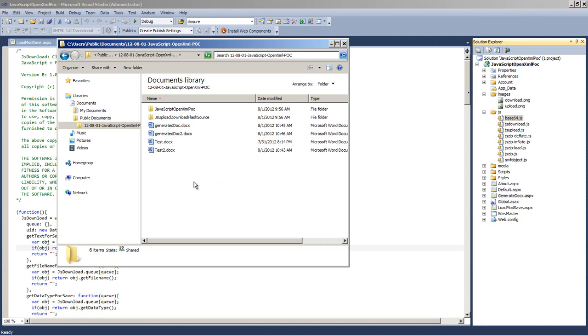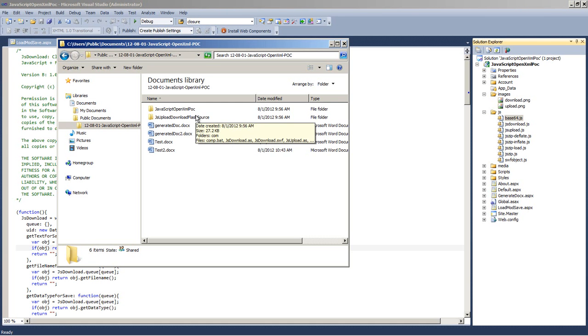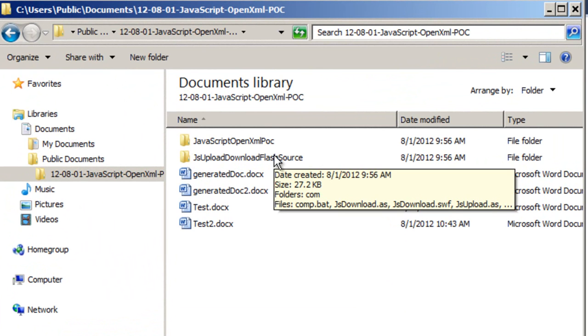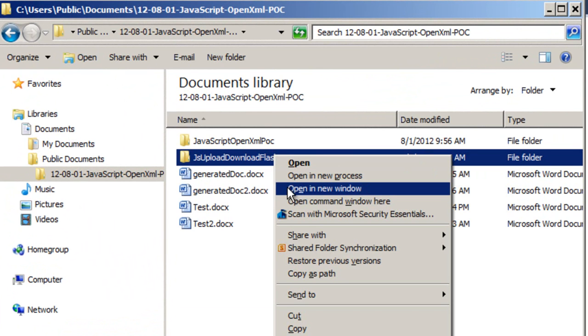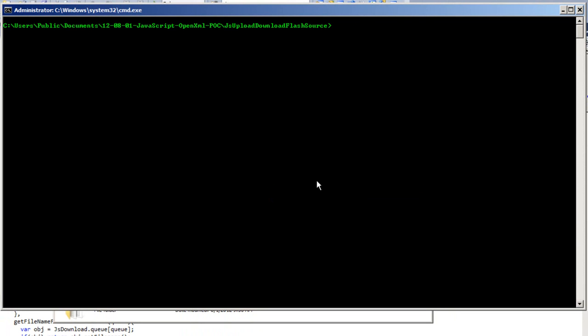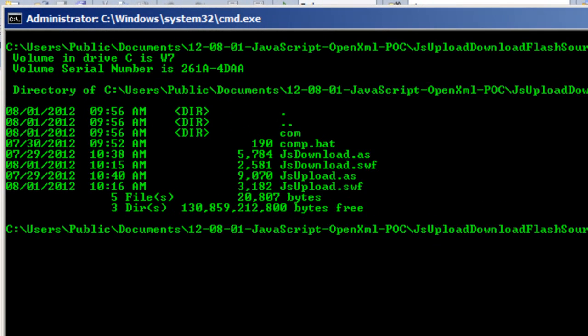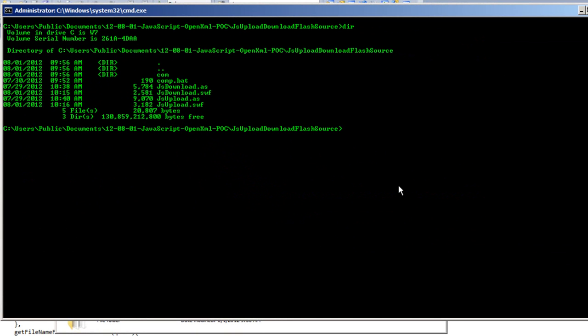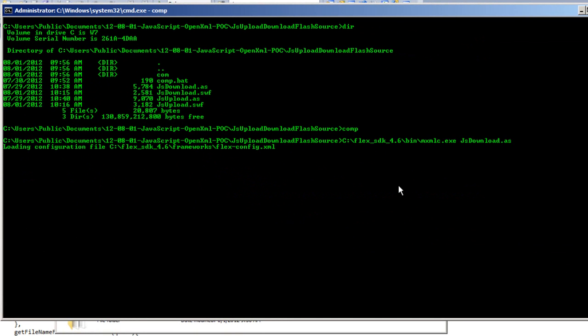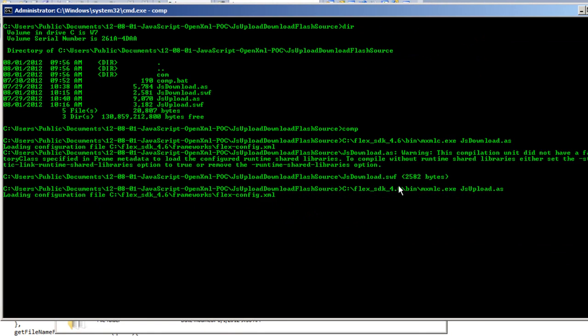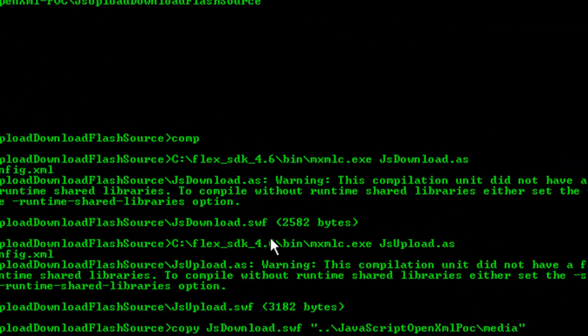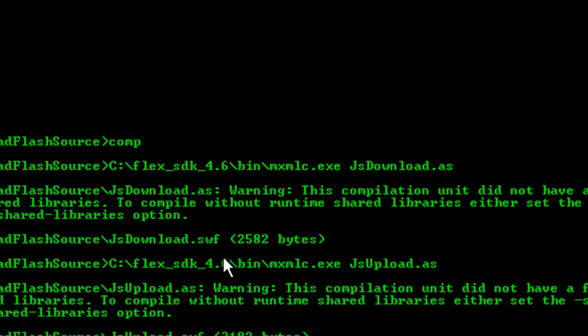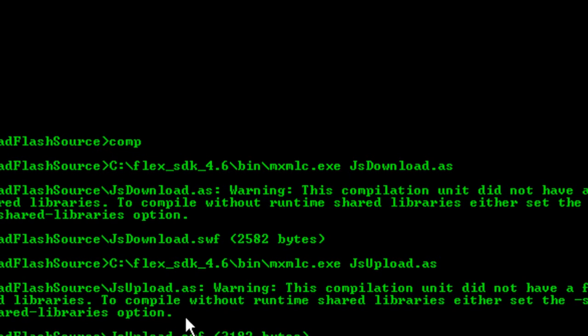If you want to modify or compile those ActionScript modules, then I'll show you how to do that. Here, I'm going to go to the JS upload download Flash source directory. I'll hold the Shift key down and tell it that I want to open a command window here. In this directory, there is a COMP for compile.bat. And this uses the Flex SDK MXMLC compiler to compile those two modules. And you can see that I installed the Flex SDK in c colon backslash flex underscore SDK underscore 4.6. You can modify this batch file as appropriate if you install the Flex SDK at a different location.